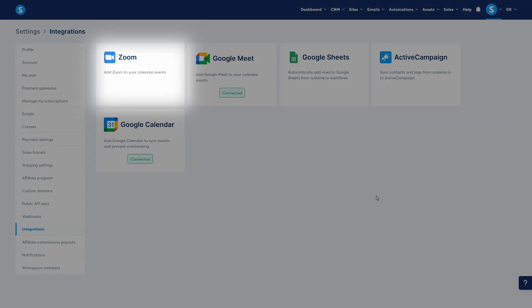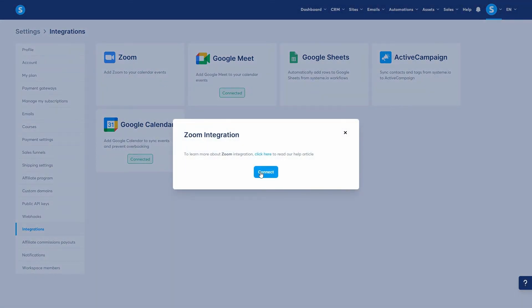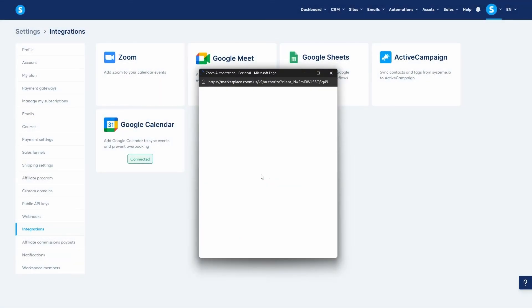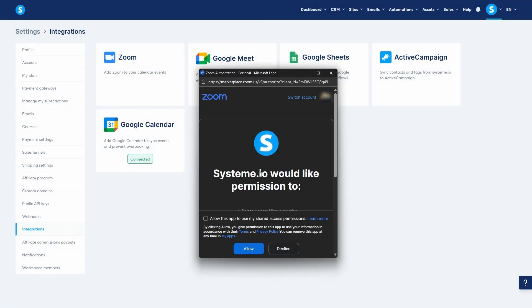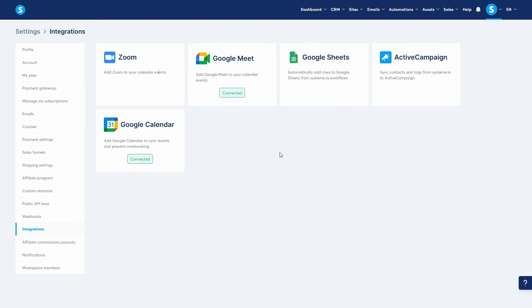Finally, you can also integrate Zoom. Simply click on Zoom, then Connect, and authorize the connection by logging into your Zoom account. This will allow you to select Zoom as a meeting location, and just like with Google Meet, a unique meeting link will be automatically generated for your bookings.